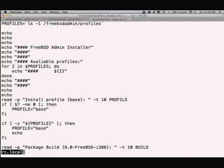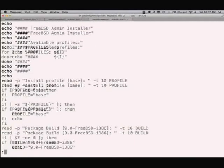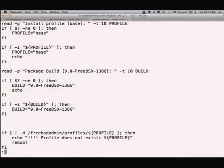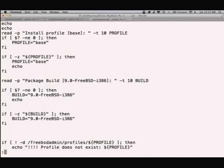The rc.local shown in the slides is an oversimplification. The real rc.local lets you override what profile you want to install, so you can set up build profiles within your installation image and build multiple target appliances from a single build controller. When it runs, it asks what profile you want to install and what package set to use. If you're doing upgrades, you can set up a new build in Tinderbox with newer packages and just type in the new build name when booting.